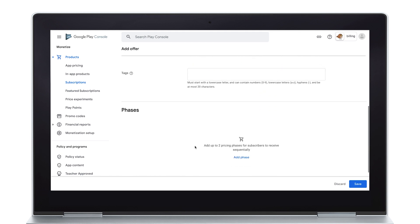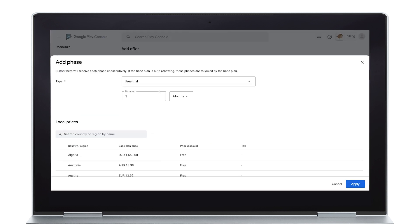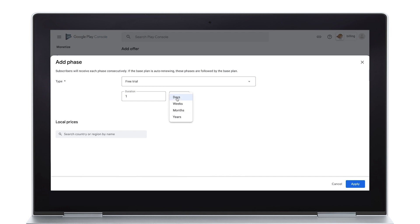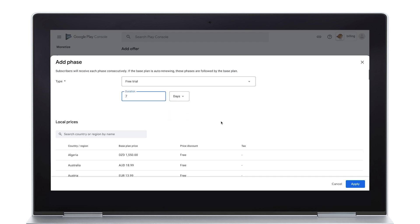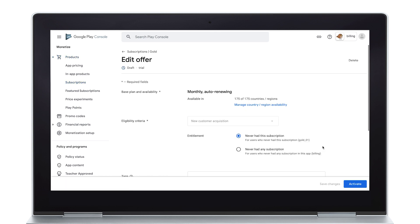Before activating the newly created offer, review the information and make edits if needed. Now that you know how to set it up, you can create additional base plans as needed, with multiple offers, all under this one subscription. Want to learn more? Be sure to check out the links in the video description to get you started. Thanks for watching.